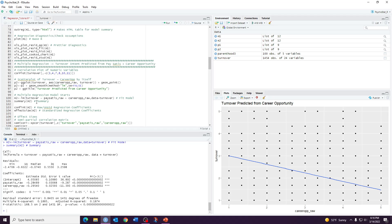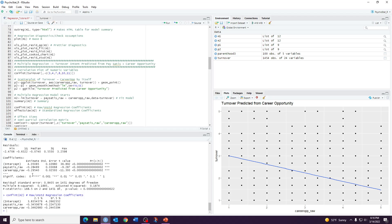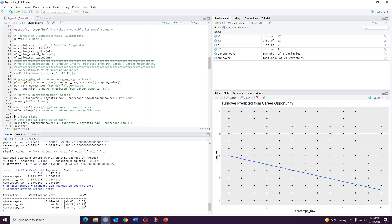To get confidence intervals for the unstandardized slopes, run confint(M2) with your model name. This gives the confidence interval for each unstandardized regression coefficient. To get standardized regression coefficients and a standardized confidence interval — which you always want — run effectsize(M2). This gives us standardized coefficient estimates and confidence intervals for the standardized slopes, also called beta weights.